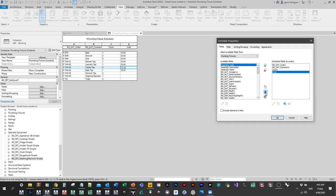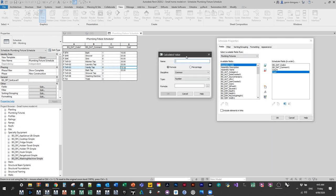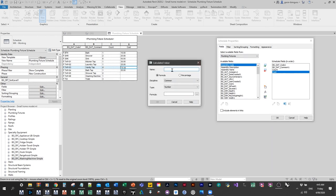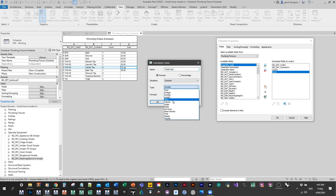I'm going to add a calculated parameter. If anyone hasn't seen this before, you essentially just add the name of your parameter. This isn't a project parameter or a shared parameter — it's a parameter that belongs to the schedule. We're going to make a currency parameter, so data type is critical. We'll go to formula. If you know the name of your parameters you can just type them out, or you can call on the little list.